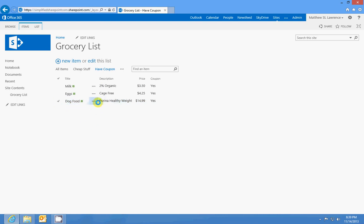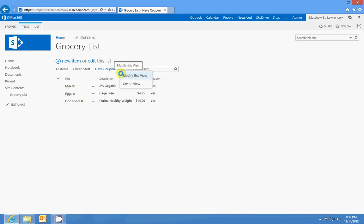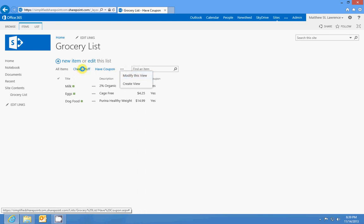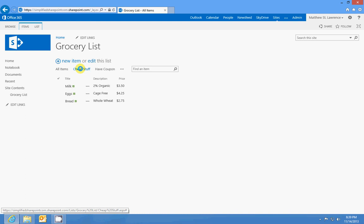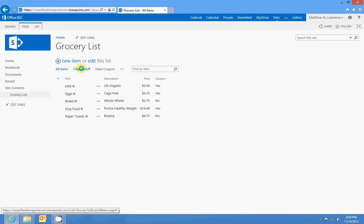So what a view does is let you filter list items and documents in libraries based on criteria that you set. I can go in and edit this view — you select the view you want and then edit it. A later lesson will show you how to create and modify those views, but I just wanted to show you the concept of a view.